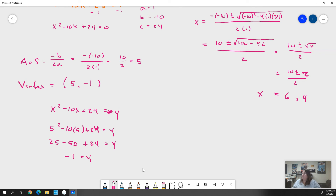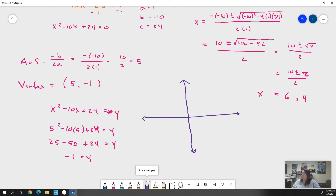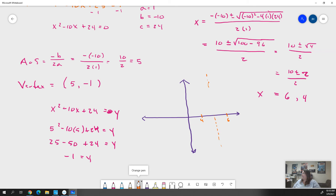Now we have everything we need to graph. The graph is rough — we just need to accommodate each of our points. We know we have a point at x = 4 and a point at x = 6. Our axis of symmetry is at 5. How do we know those are points on the x-axis? Because that's what we get when we solve a quadratic — it tells us where the points are when y equals 0.